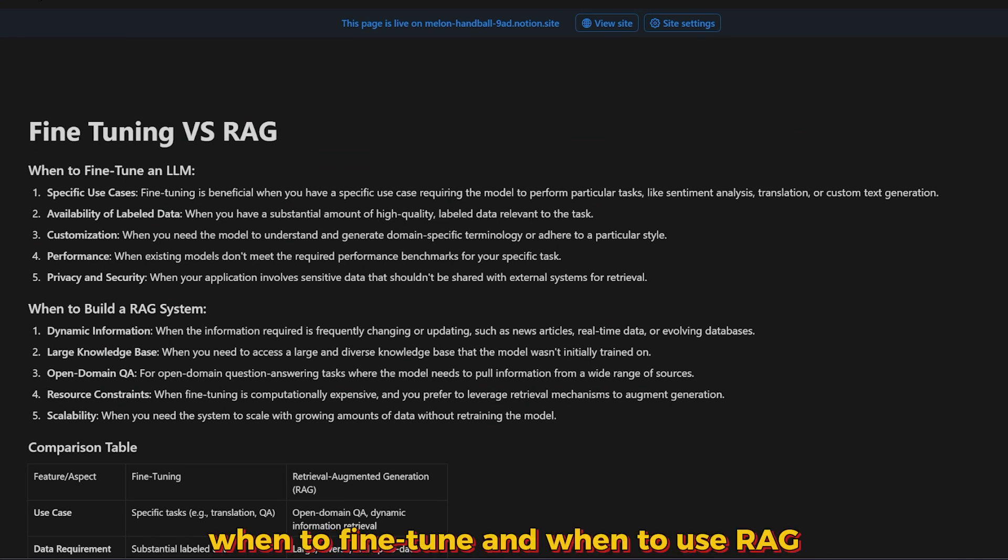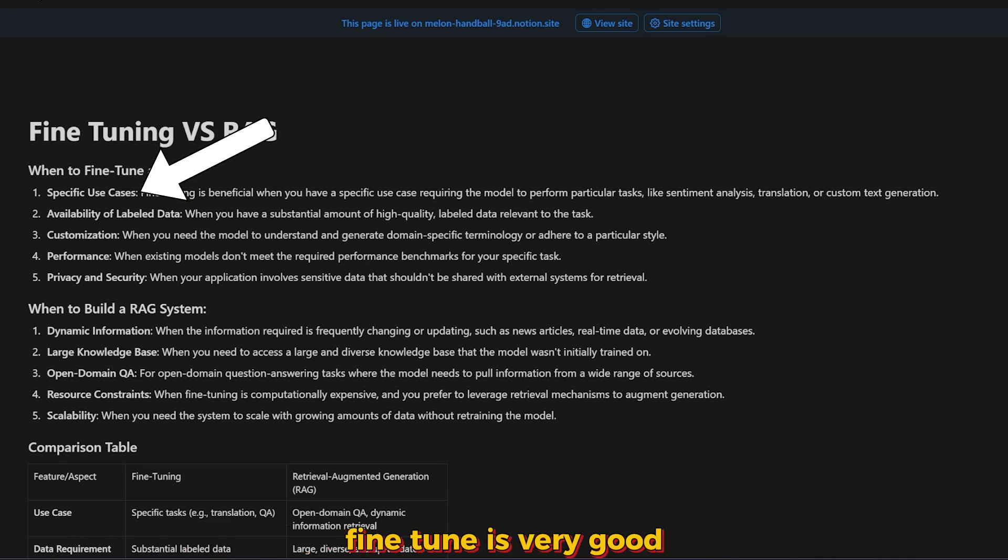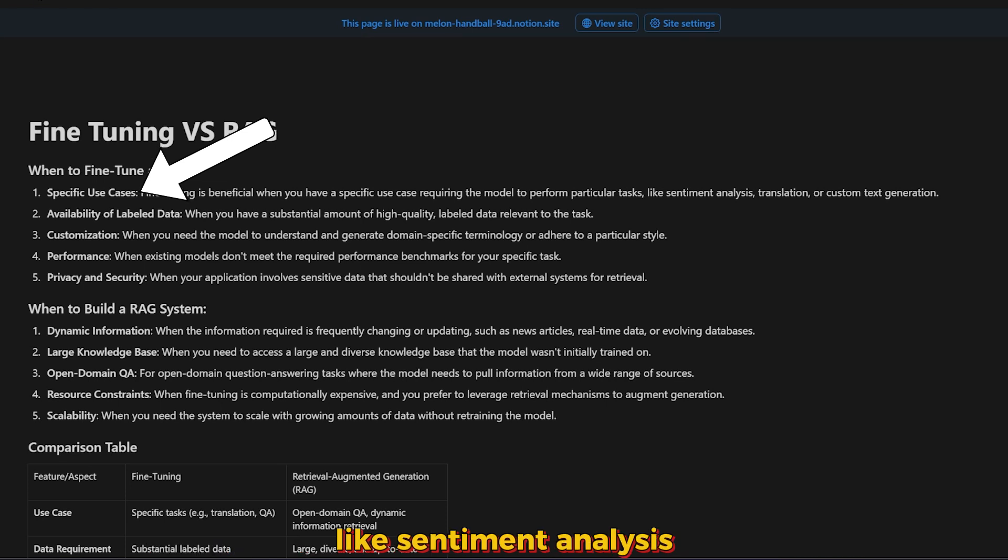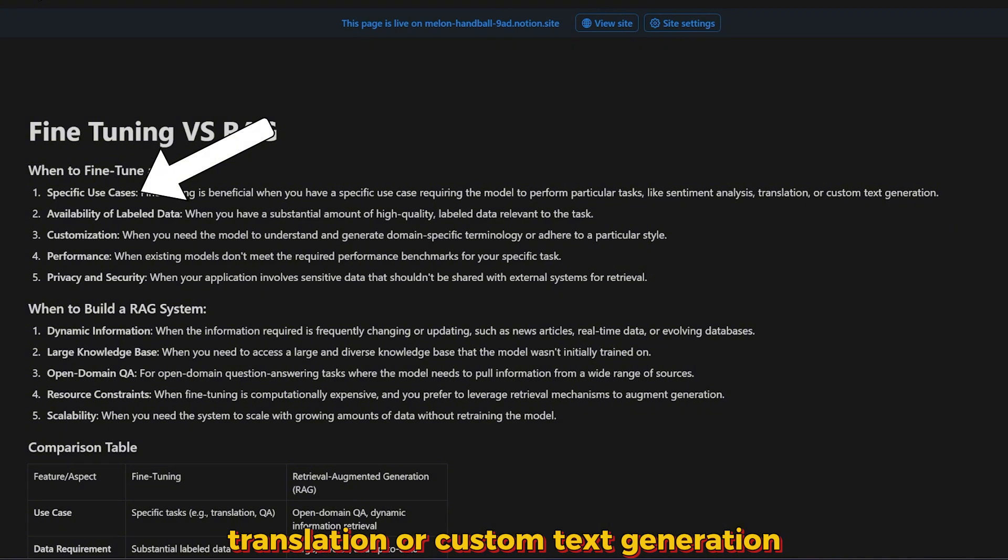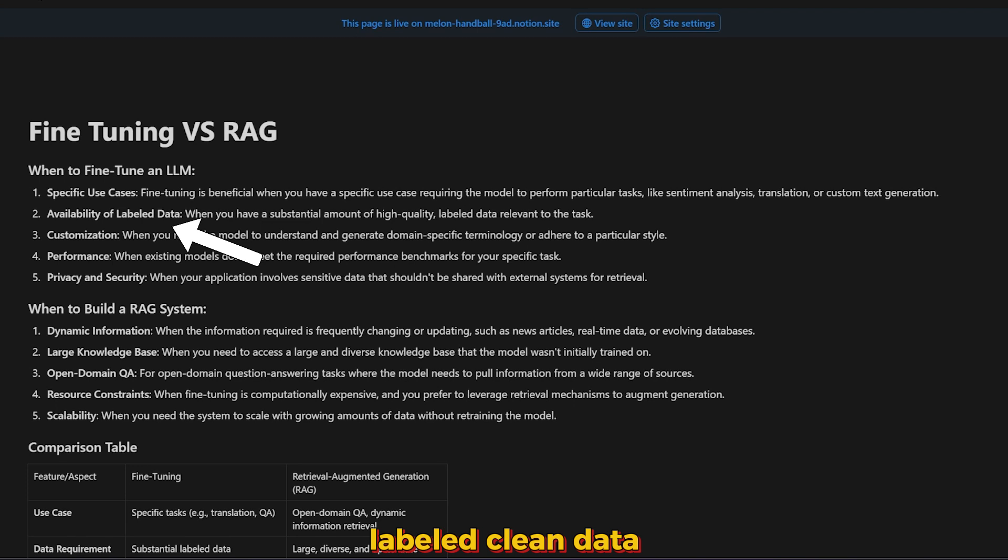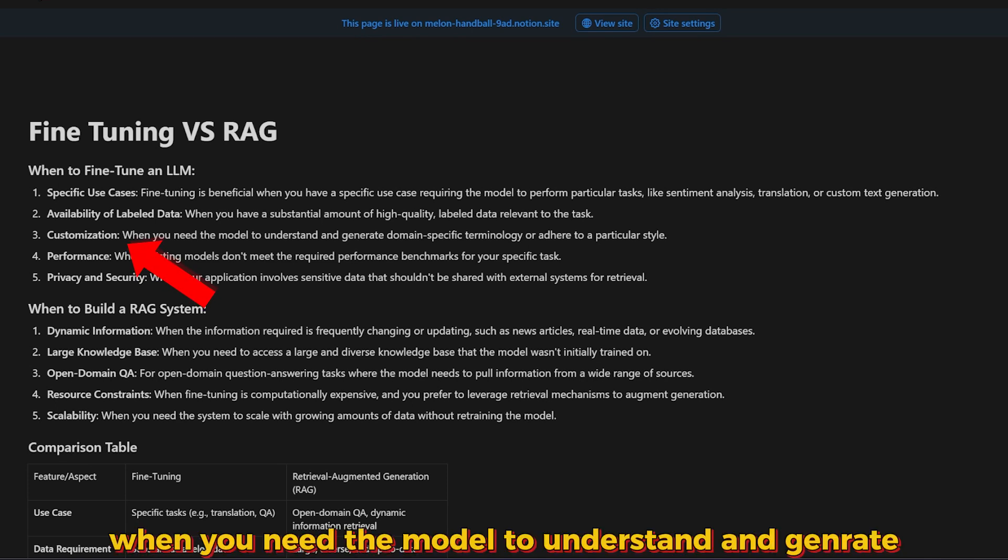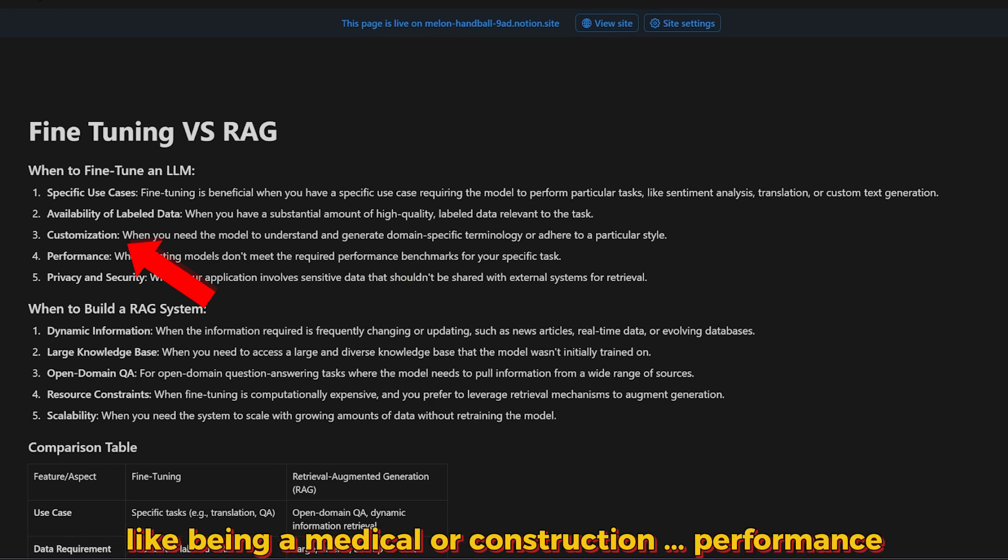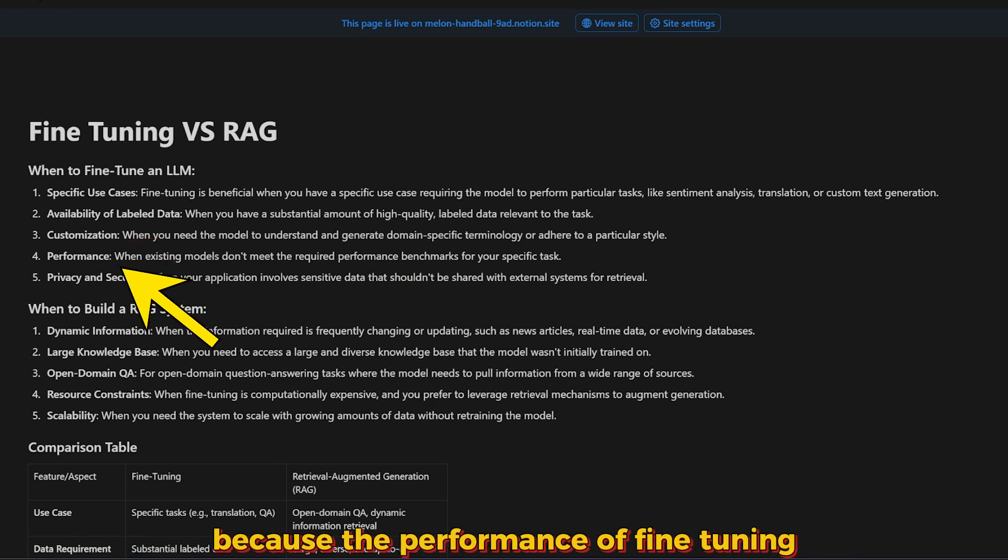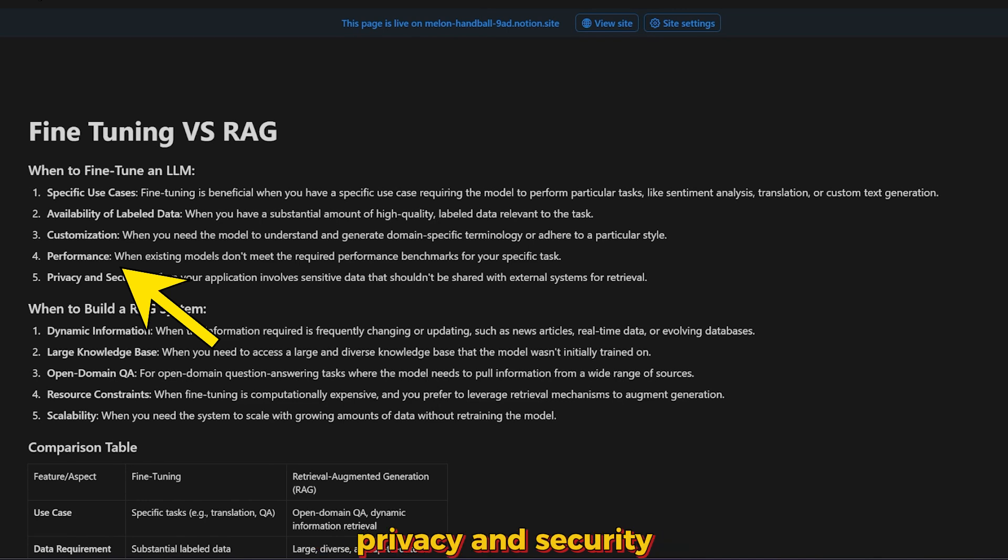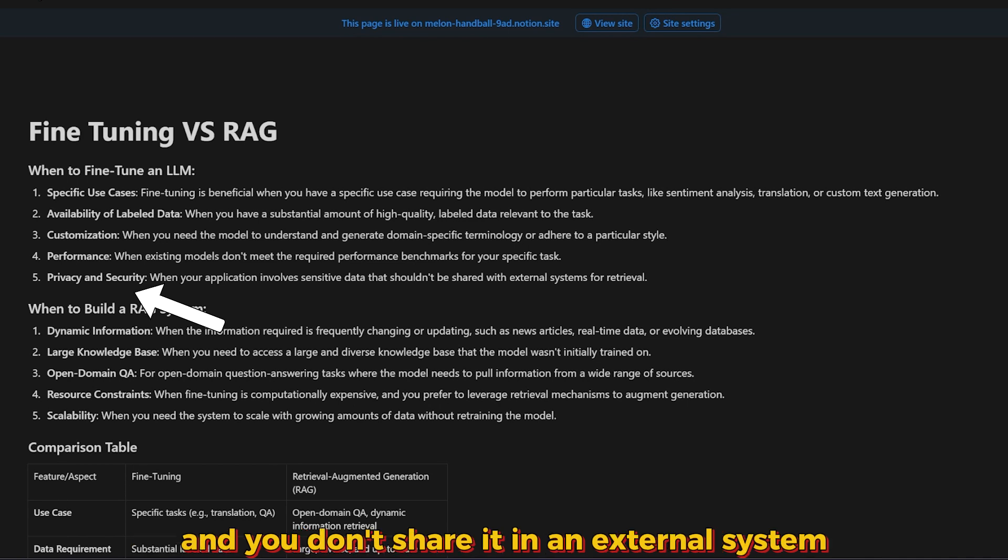Quick summary on when to fine-tune versus when to use RAG. When to fine-tune: when it's for specific use cases. Fine-tune is very good when you make the model perform certain tasks like sentiment analysis, translation, or custom text generation. When you have a ton of available labeled clean data, especially relevant and high-quality data. Customization when you need the model to understand and generate domain-specific terminology like medical or construction. Performance of fine-tuning is faster compared to RAG. Privacy and security.